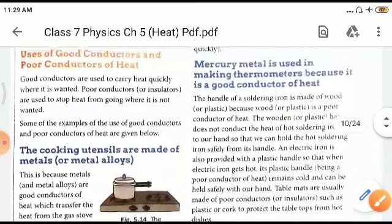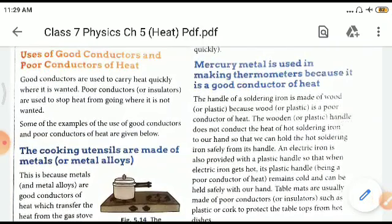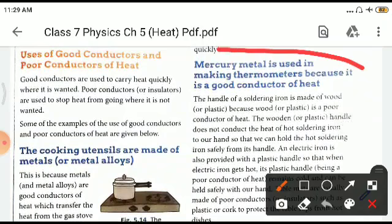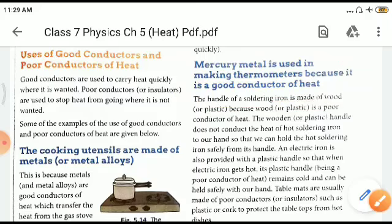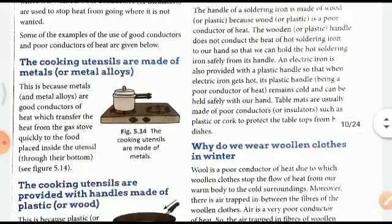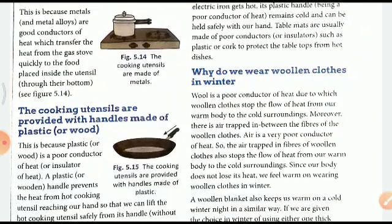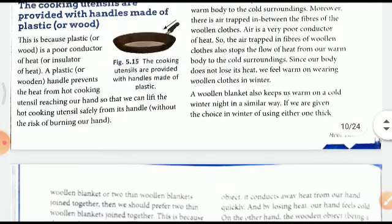Mercury metal is used in making thermometers because it is a good conductor of heat, so temperature can be determined quite easily. We wear woolen clothes in winter because wool is a poor conductor of heat — woolen clothes stop heat from leaving our warm body to the cold surroundings, so we feel warm. We wear cotton clothes in summer because cotton is a good conductor, allowing heat from our body to come out so we feel cool.